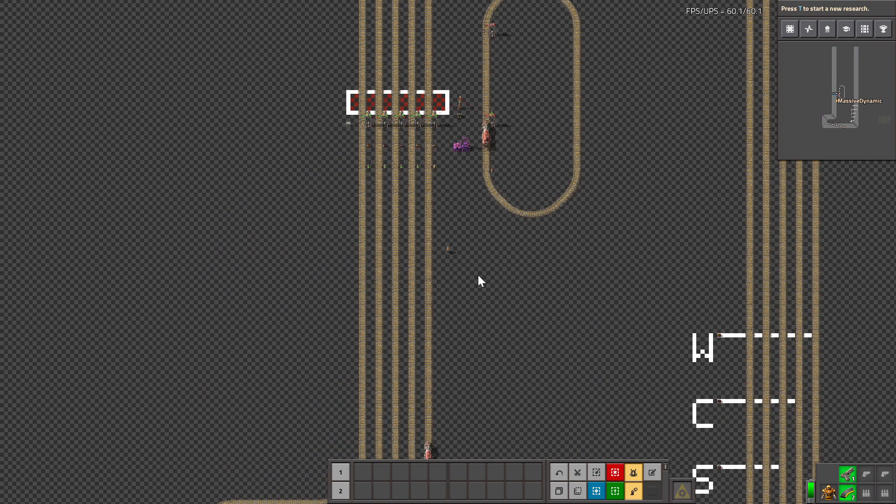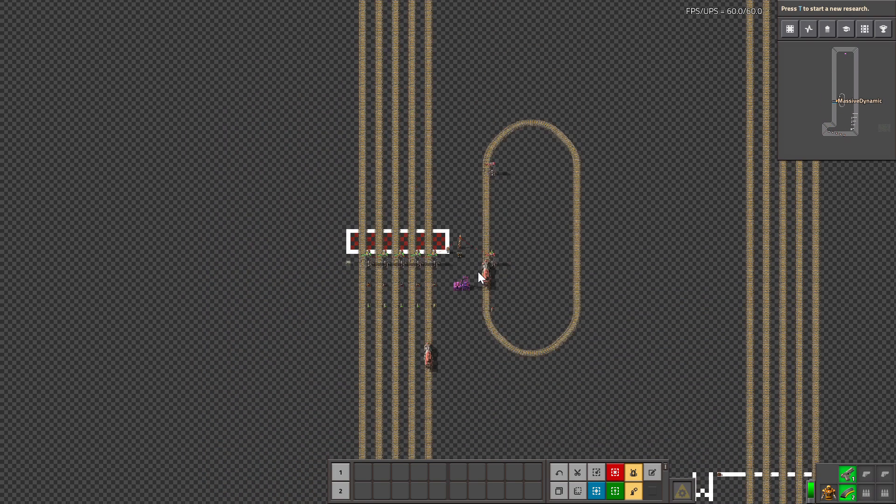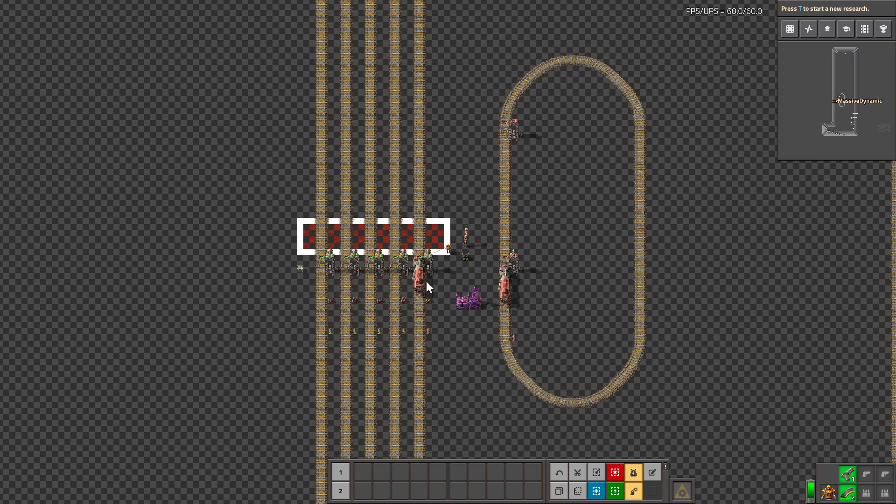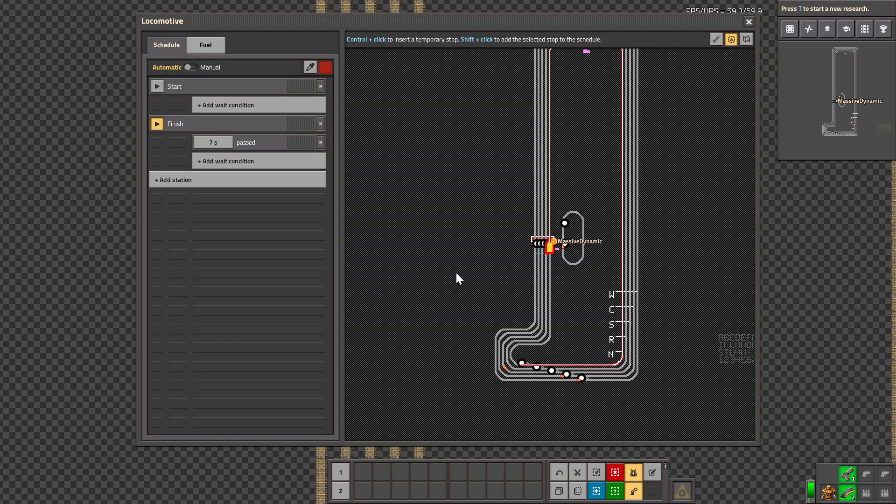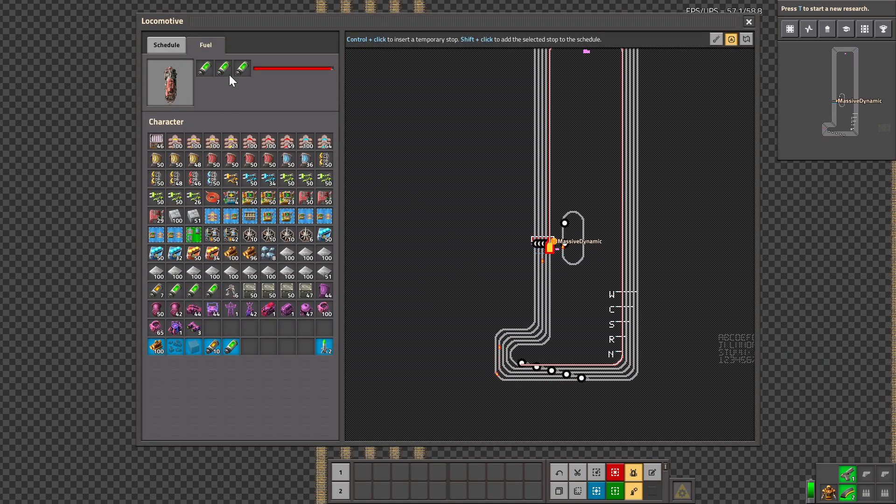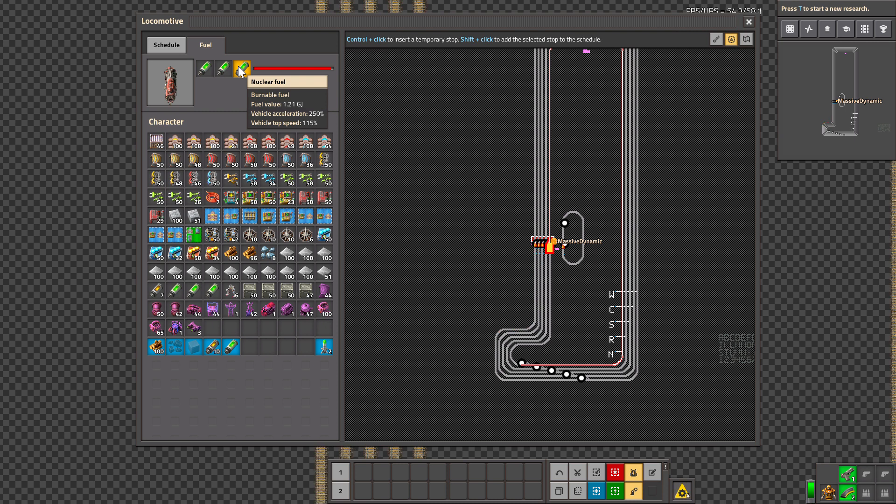Everybody is curious about why coal and wood finished at the same time. If we look at the fuel sources, we see that nuclear fuel gives a vehicle acceleration bonus of 250% and a speed bonus of 115%, so obviously that one's going to be the fastest.